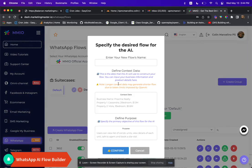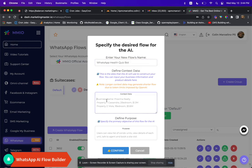Hey there fam, today I'm super excited to share with you an effortless way to build a quiz bot in WhatsApp using Marketing Master IO's AI Flow Builder. Trust me, you're going to love how simple and efficient this is.